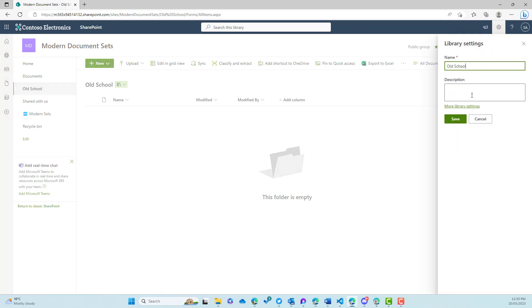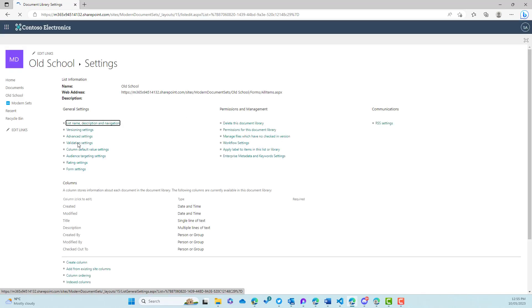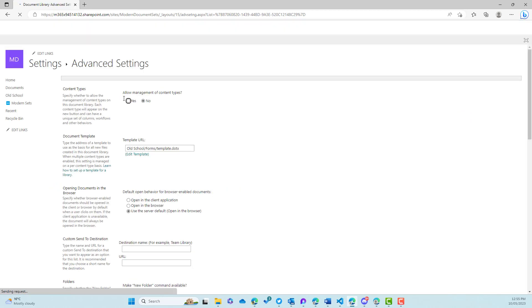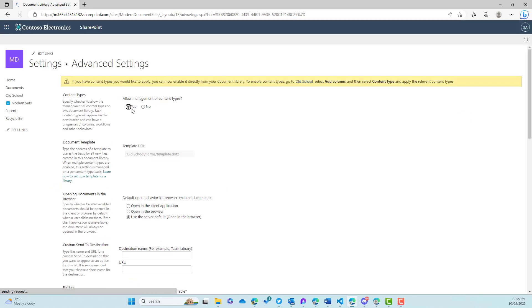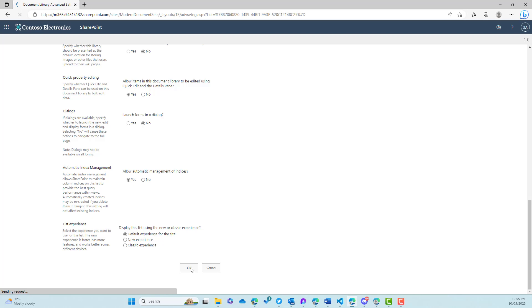So we'll go to library settings, we'll go to more library settings. And then what we'll do is again go to advanced settings. We'll allow the management of content types, and then we'll add the document set content type to this library.